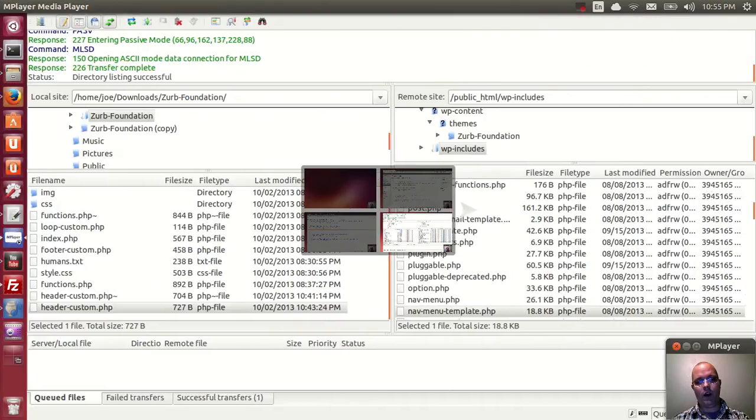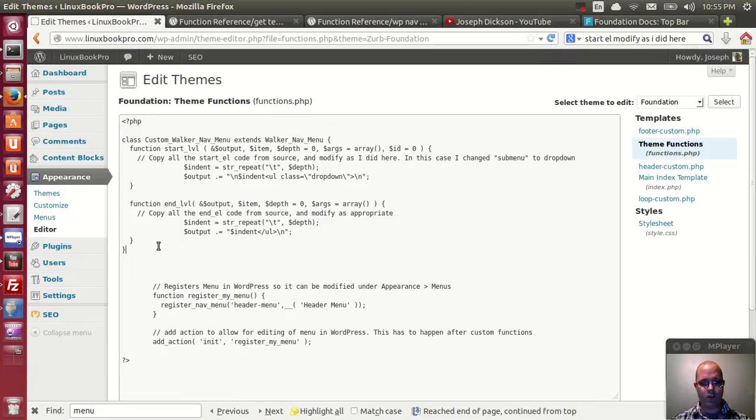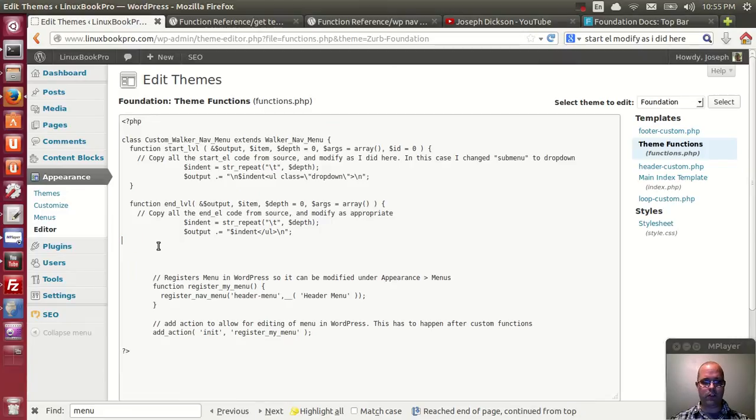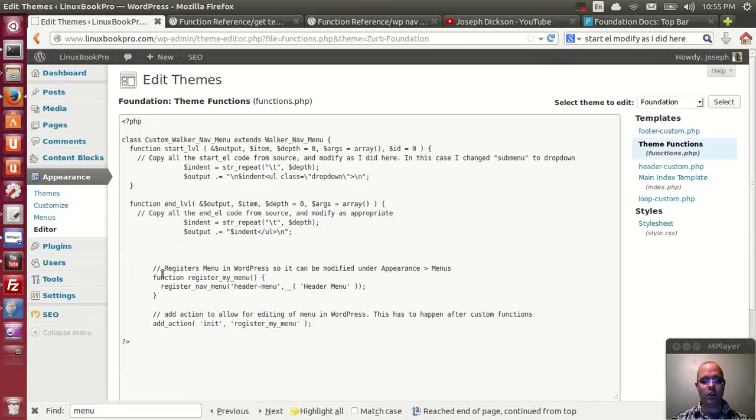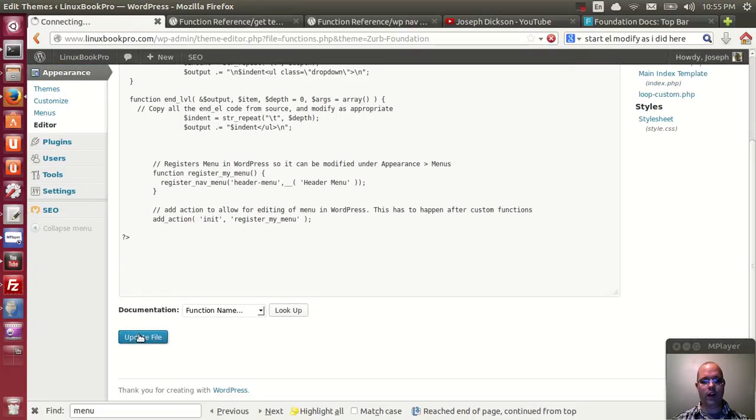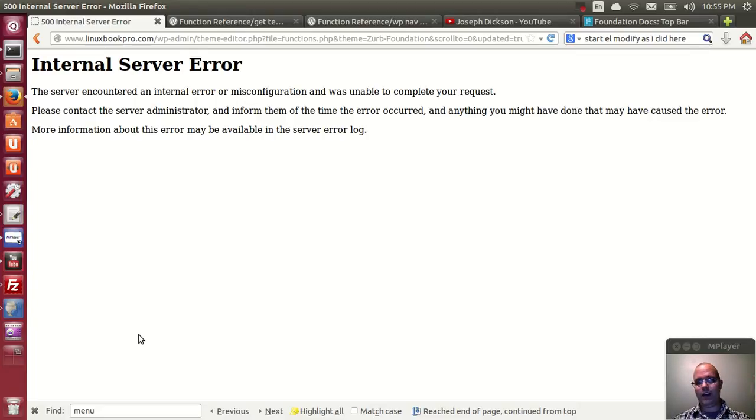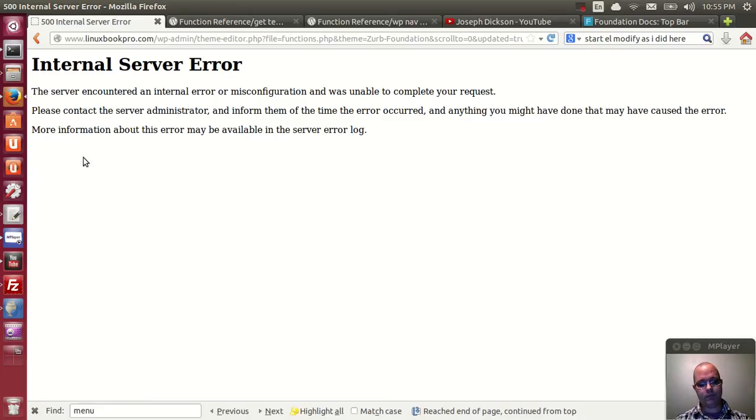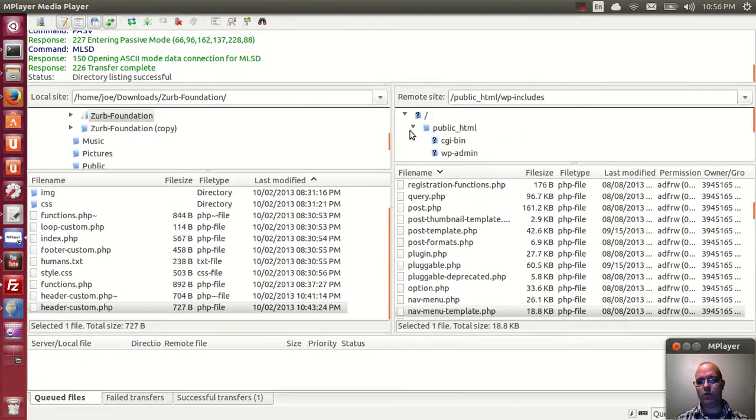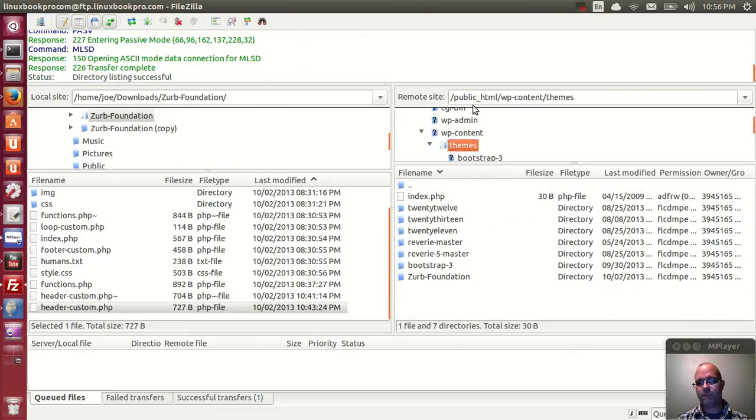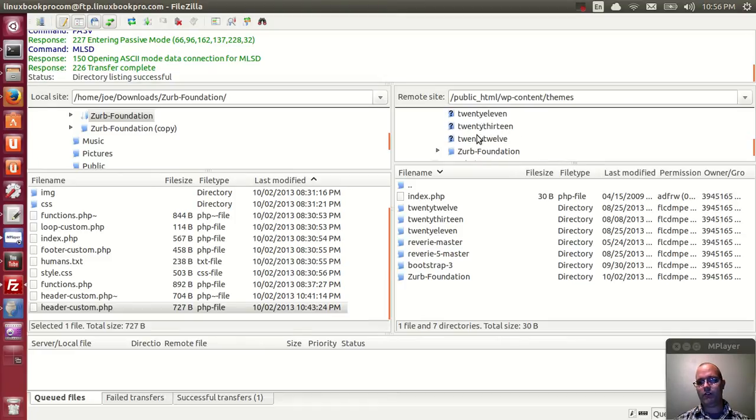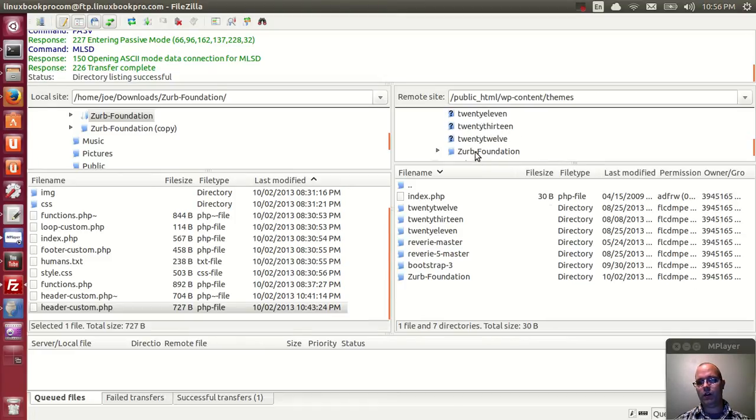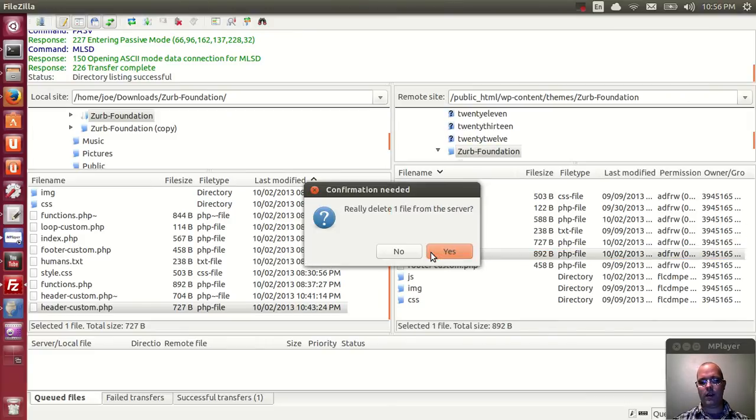A word to the wise here: if you make a mistake in your functions.php file, you will break your WordPress installation, as I am about to do right here. You make that mistake, you've broken your backend and your frontend. You won't be able to make any changes. So in that case, you'll have to go into your themes folder.